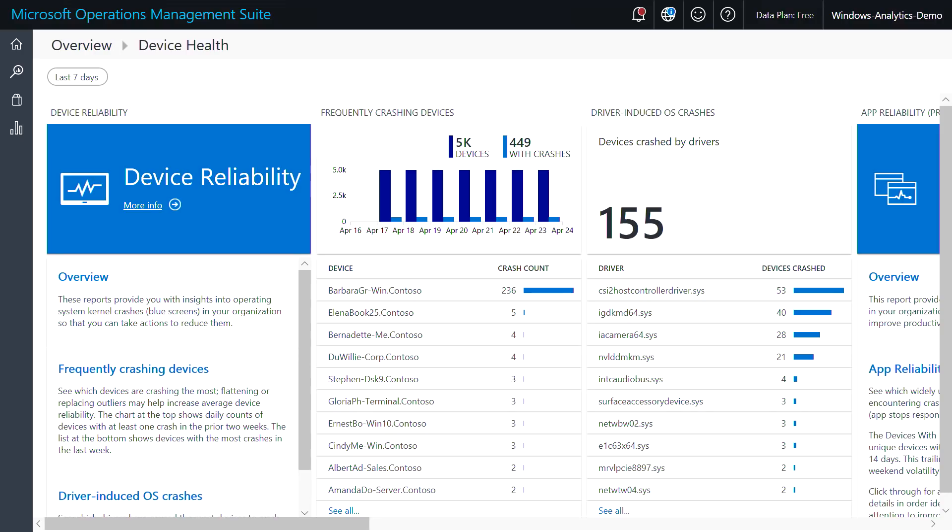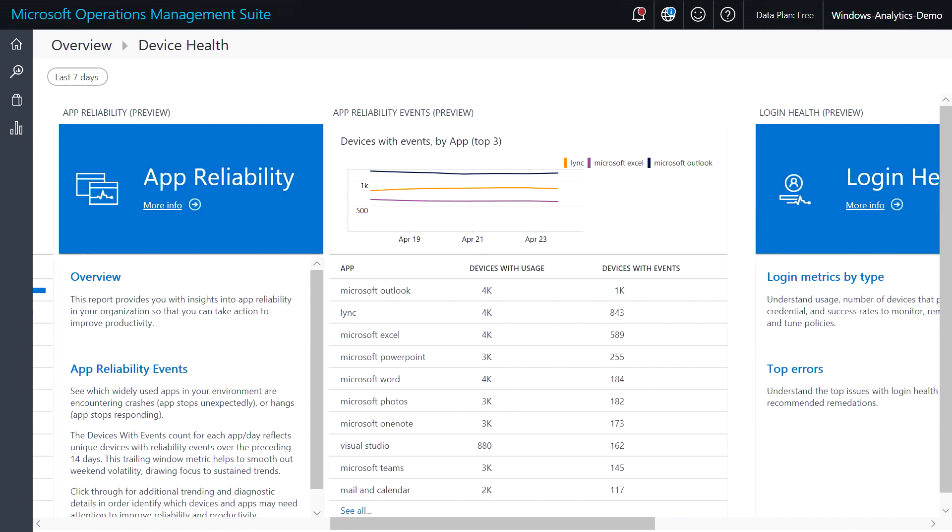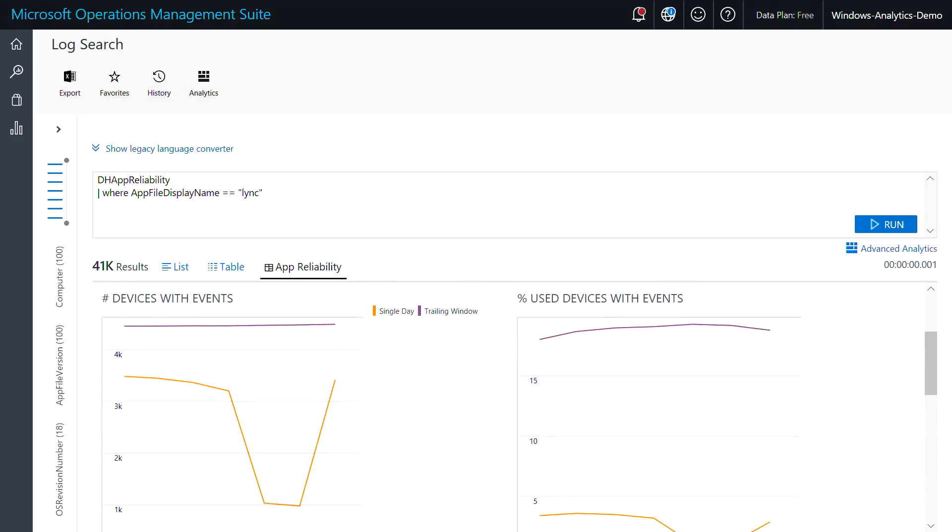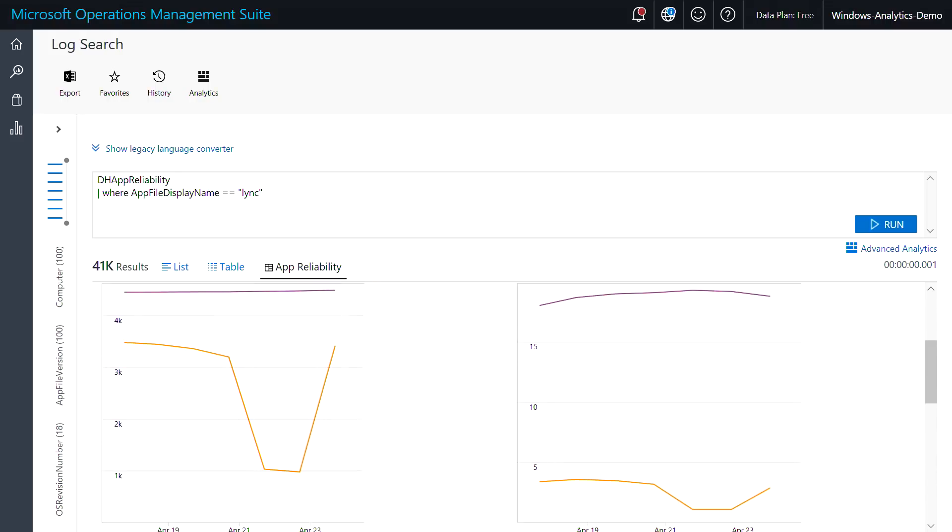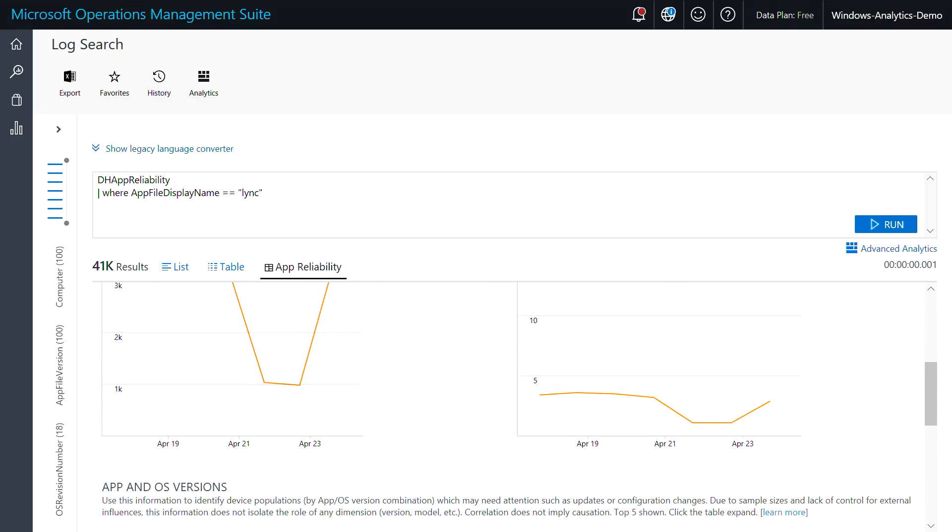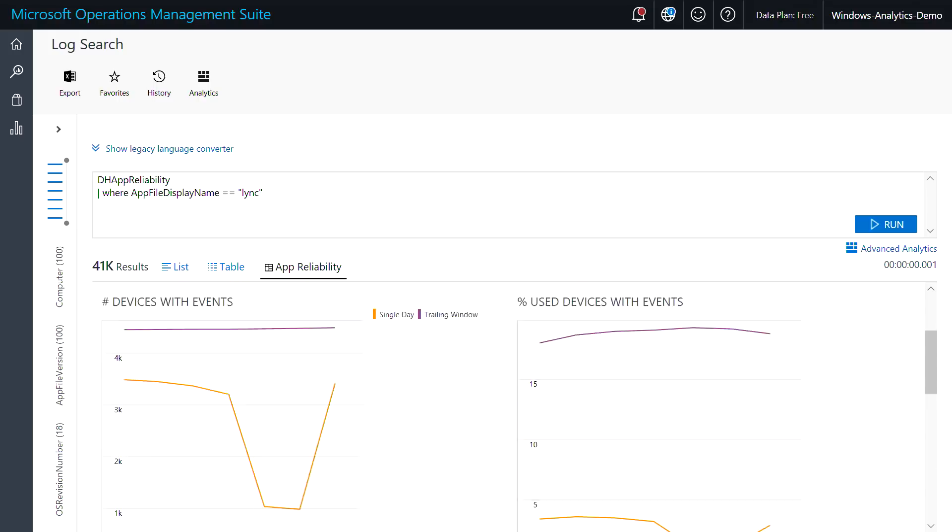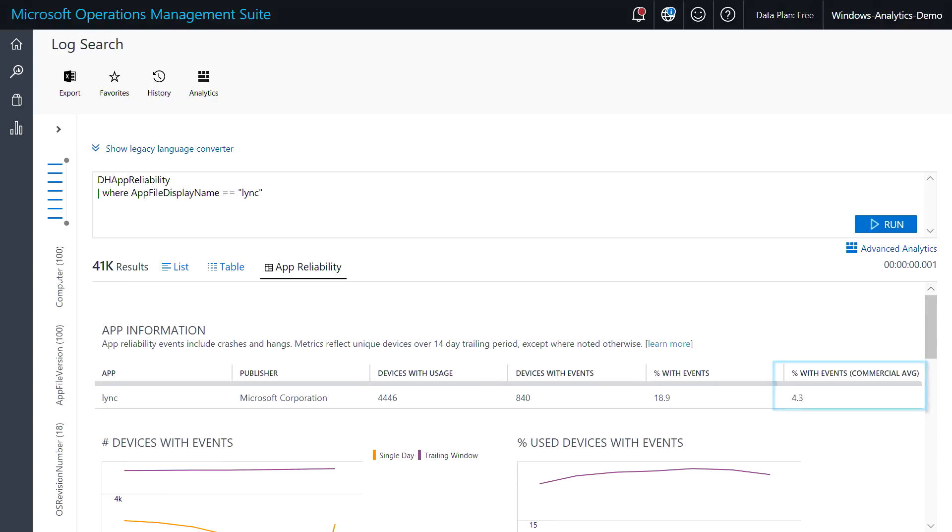And we've recently added app reliability to get a view of Win32 executables and UWP app reliability events. By clicking in, you'll see more details. You could use this information to change driver or application versions to ones that are more reliable in your environment. And you can even compare your crash rate versus comparable commercial averages.